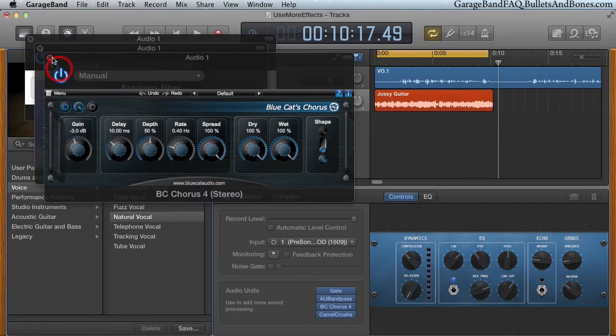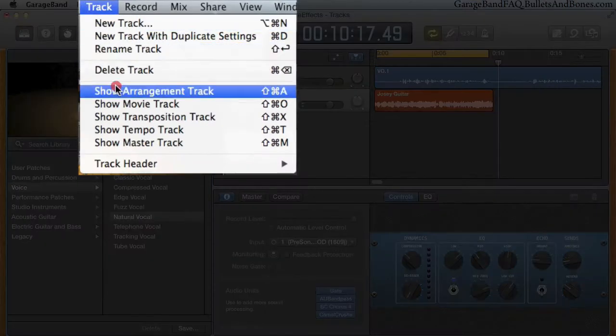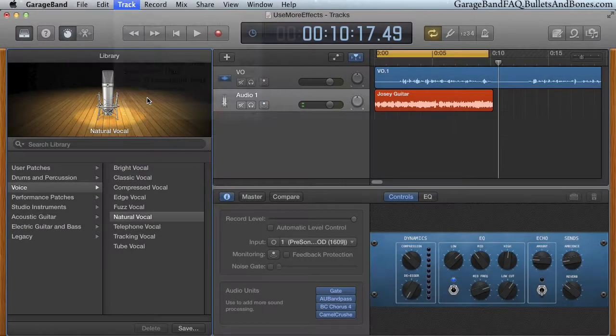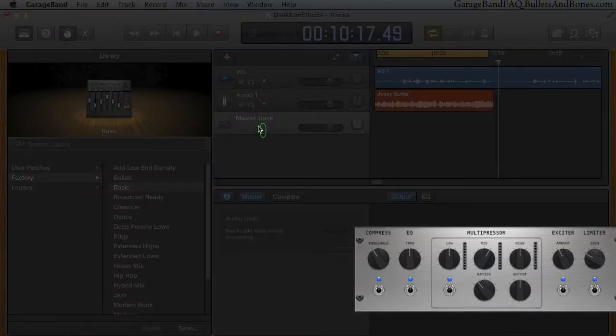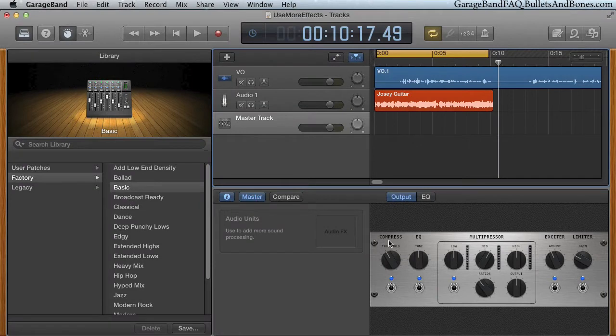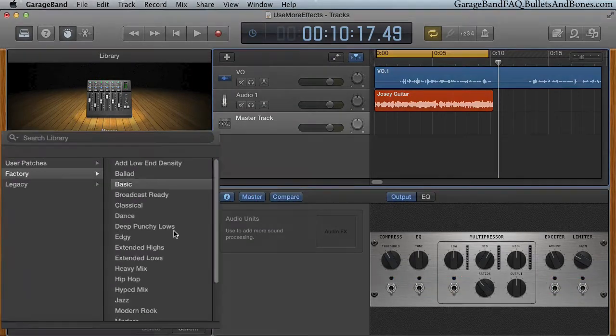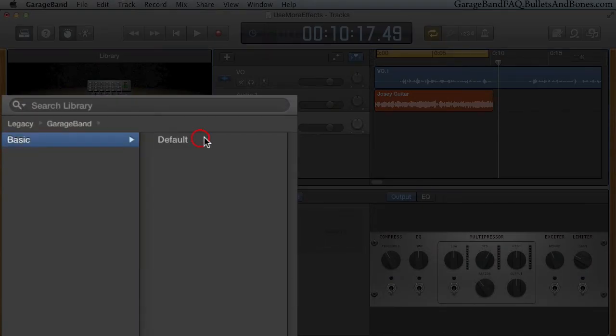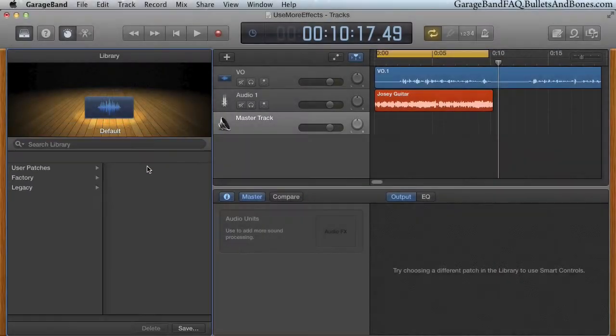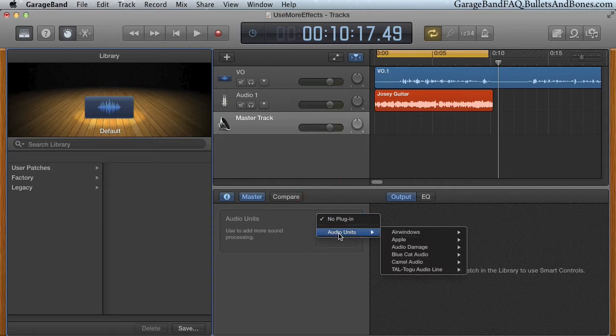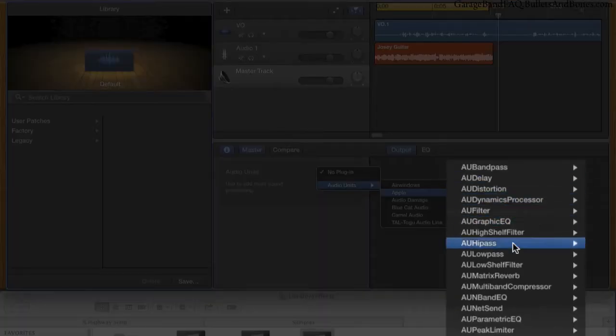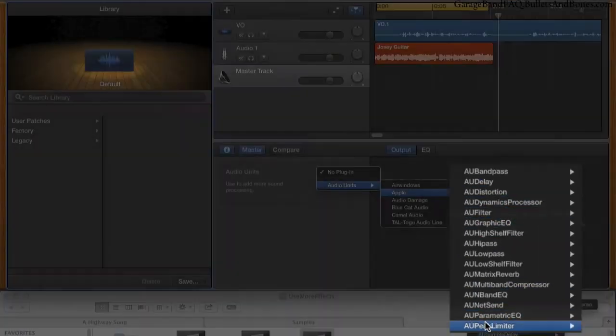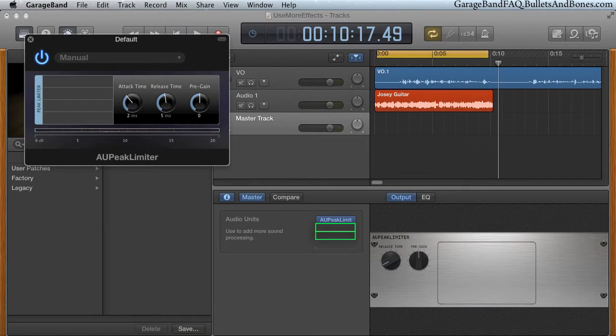But what if we needed one more effect, say a peak limiter? By showing the master track, we can see that using the basic preset we get a simple limiter. But suppose we need a bit more control. We can clear out the smart controls by shutting off the switches, or using the legacy default preset. With that out of the way, we can use Apple's AU Peak limiter. And we still have three empty slots for other plug-ins, and we could have picked a preset that offered more smart controls as well.